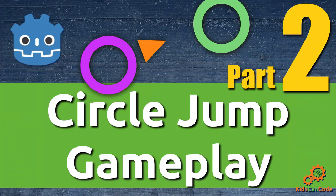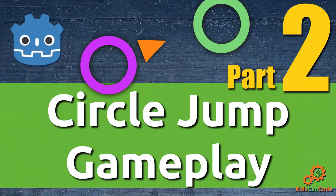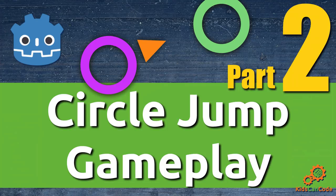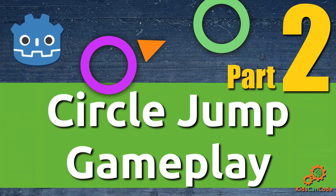We're going to part two of the circle jump game development video series. In this part, we're going to construct the basic gameplay where our player can jump from circle to circle in a continuous line, and we'll also add a few beginning visual effects to spice up the appearance a little bit. Let's get started.